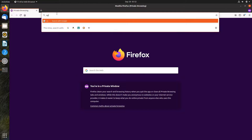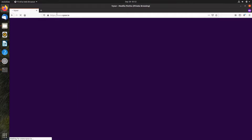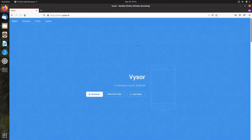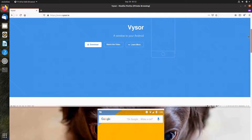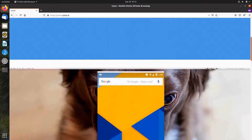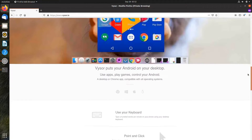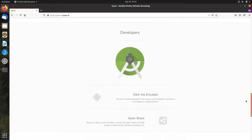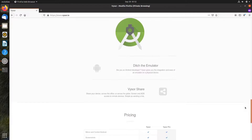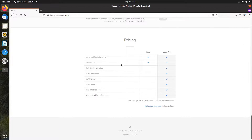There's Vysor, which is basically a Chrome extension we can use to put the Android screen on the desktop. Unfortunately, the free version doesn't support high-quality mirroring, fullscreen, wireless connection, and drag-and-drop files. You have to pay the developer to unlock the limitations and future features.